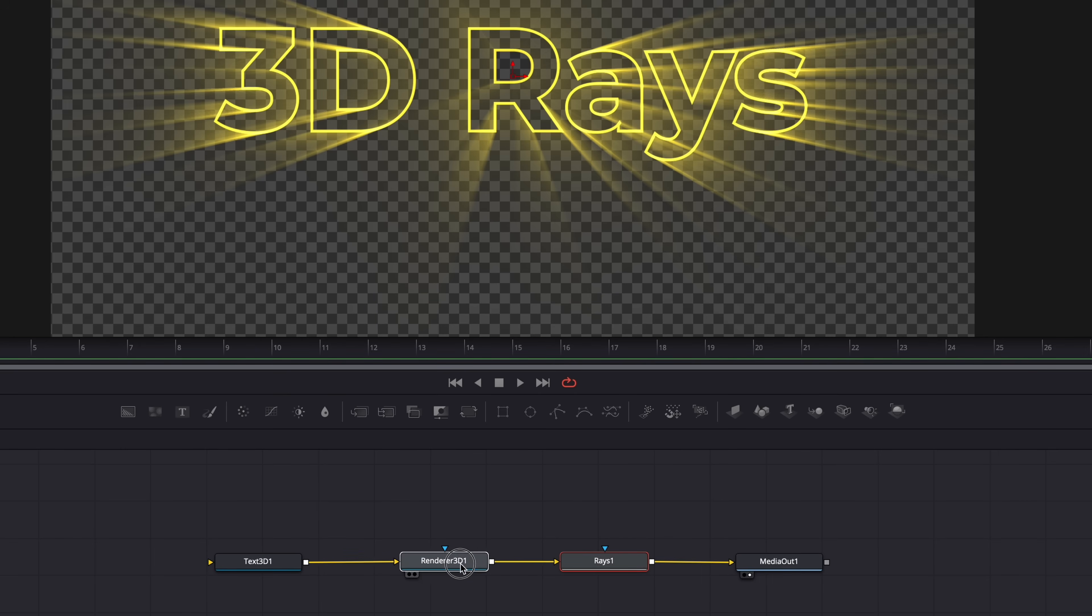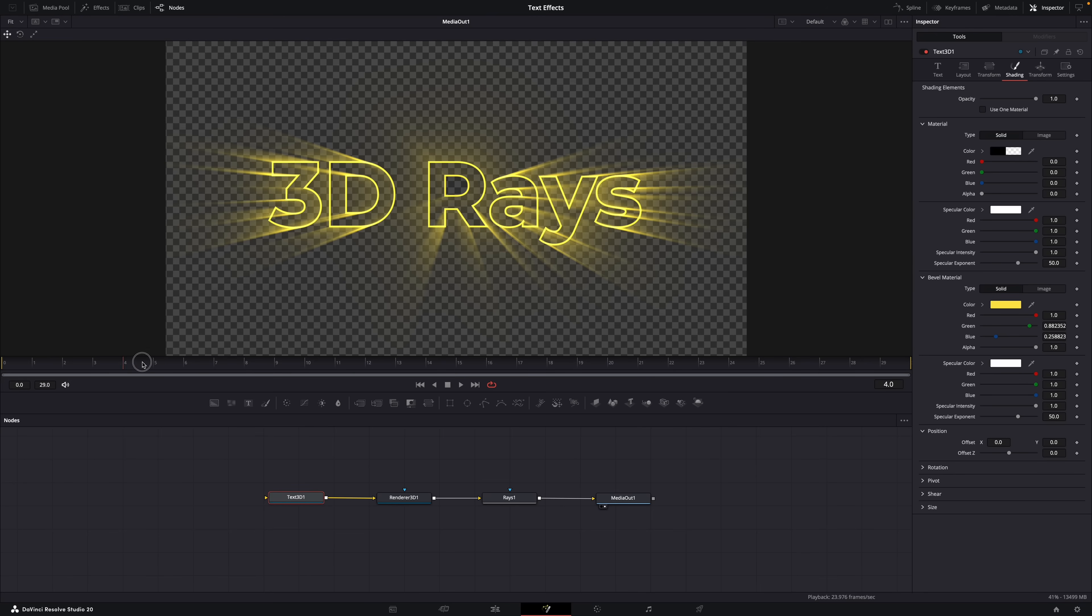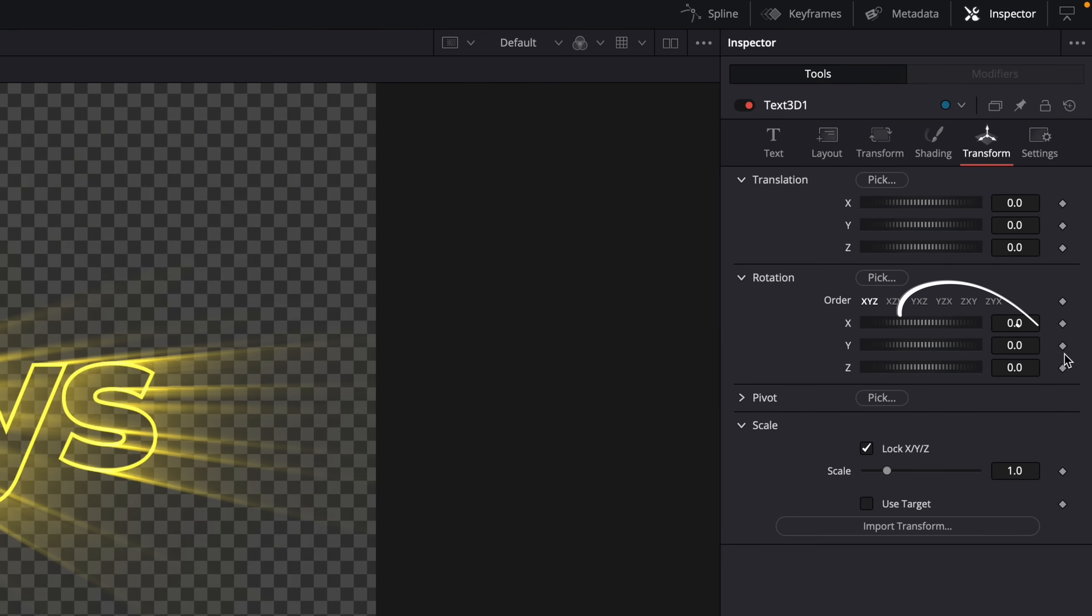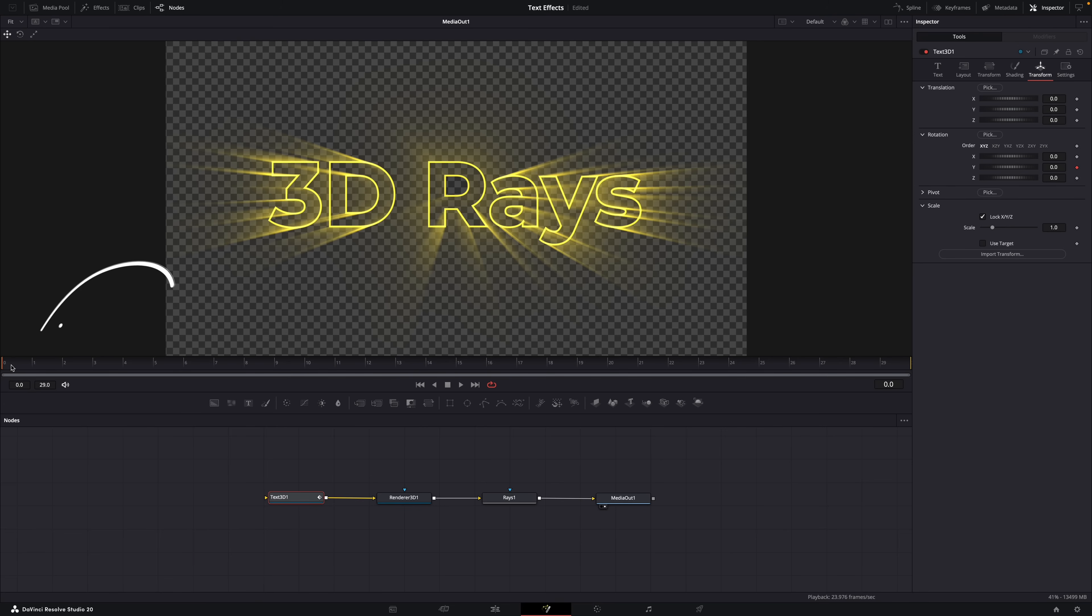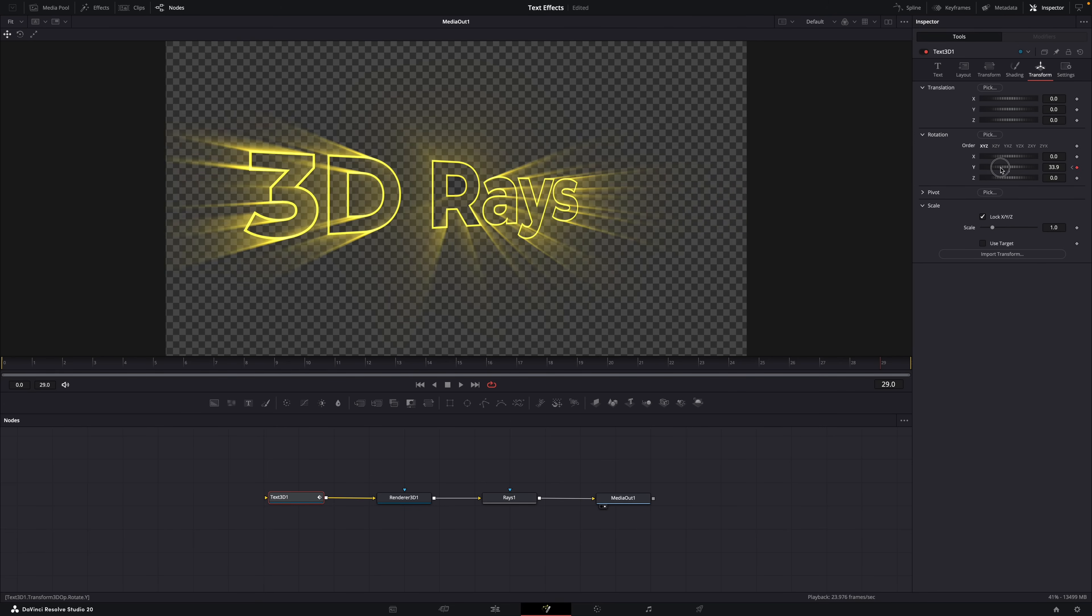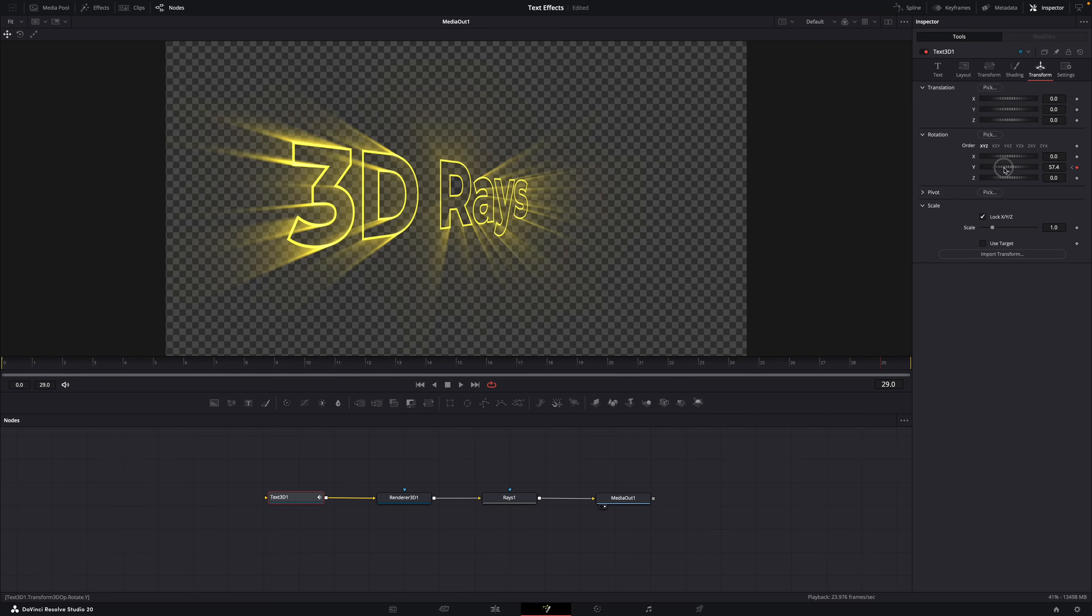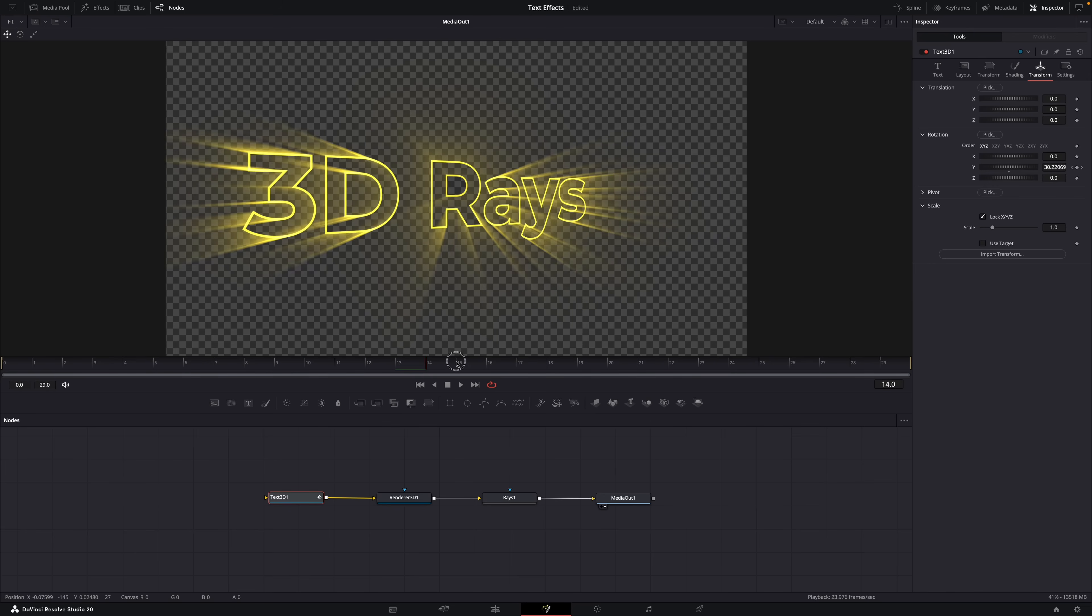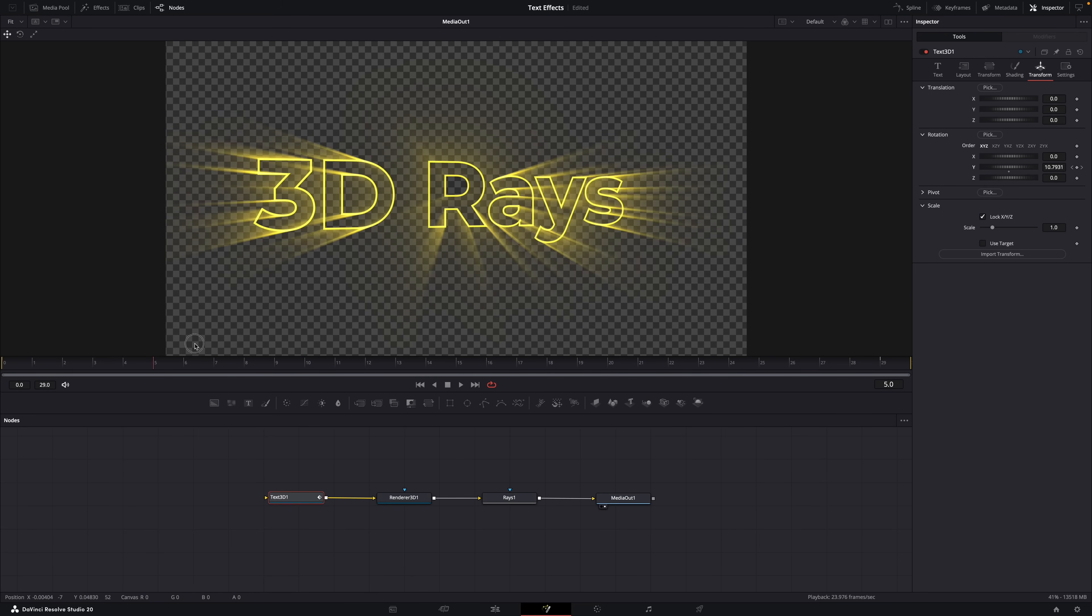Okay, then let's add the light rays. Super simple - select the renderer node, hit shift plus spacebar, and add a Rays node. And boom, instant light rays. And now let's make it move. So select the 3D text node, set the playhead here at the start, go to the Transform tab, and make a keyframe for the Y rotation by hitting the little diamond so that it turns red. Then move the playhead to the end and adjust the Y rotation, and a keyframe will automatically be made. And now the text moves.